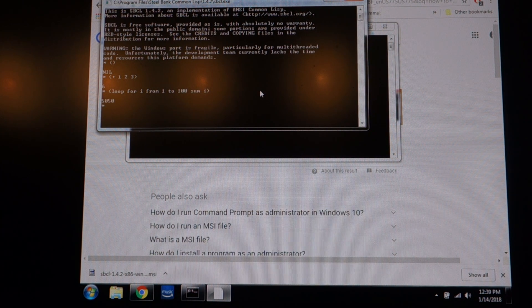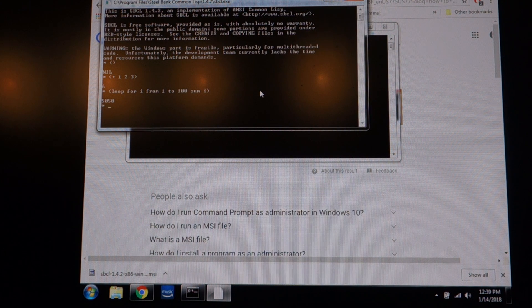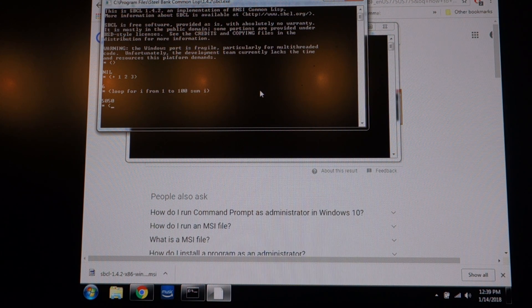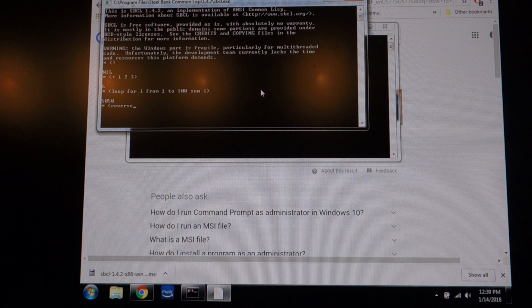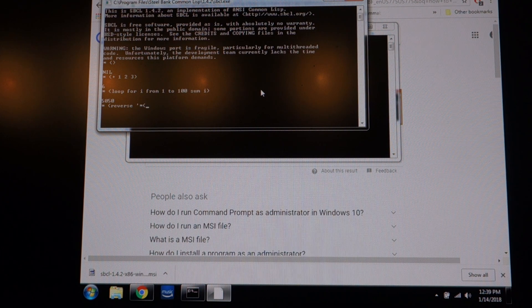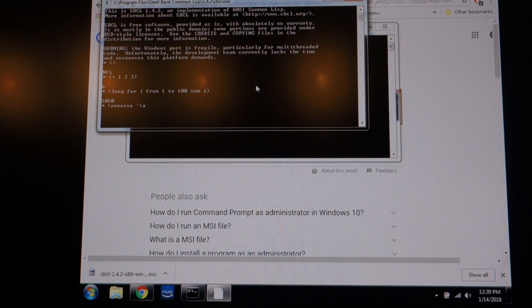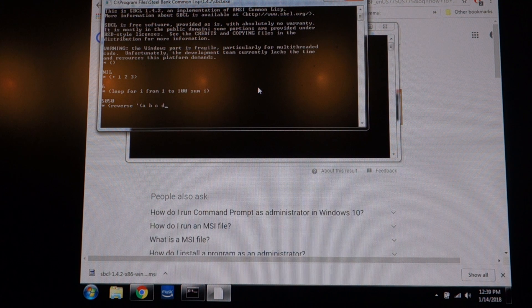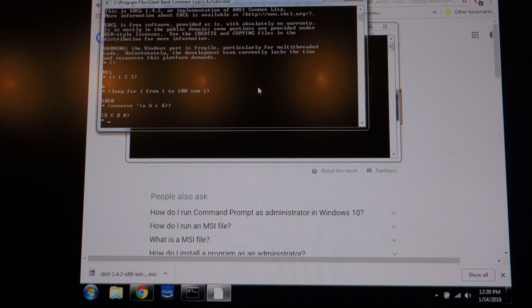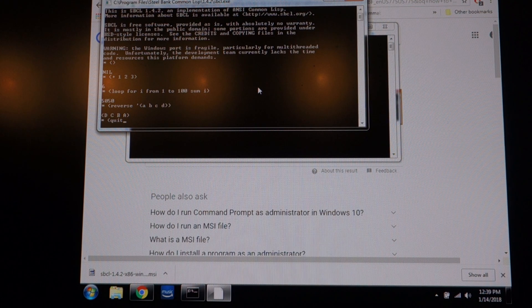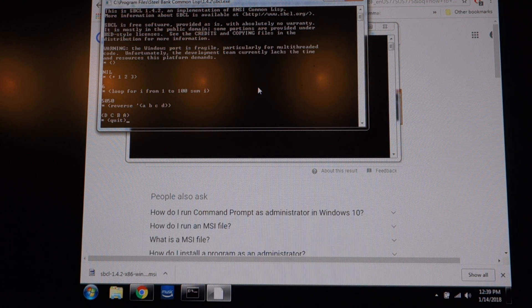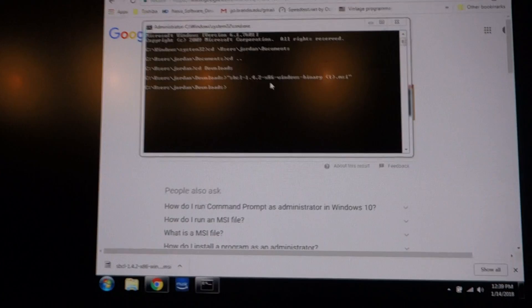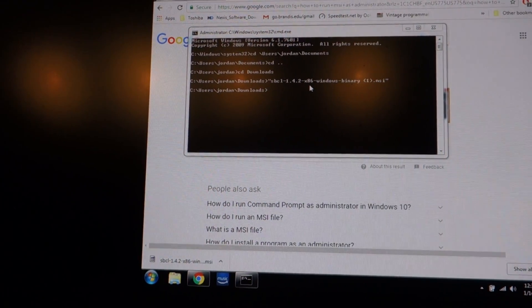See if the loop macro works. See if the reverse function works. Yeah, all looks good. Now let's see if we can make it go from Emacs.